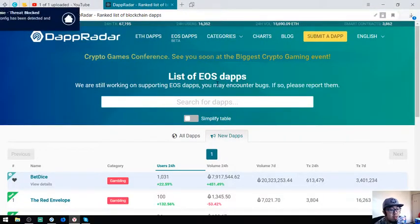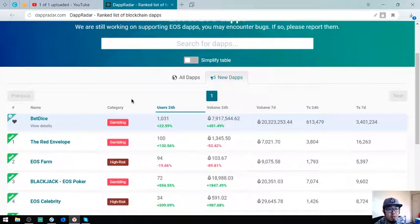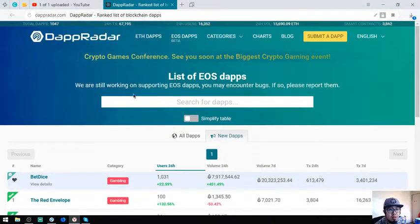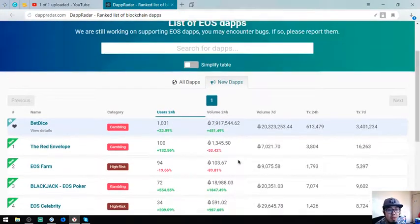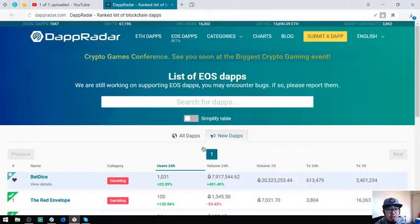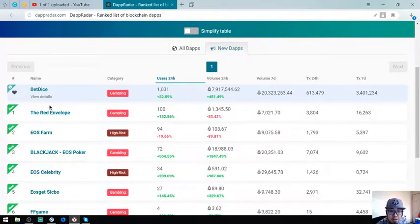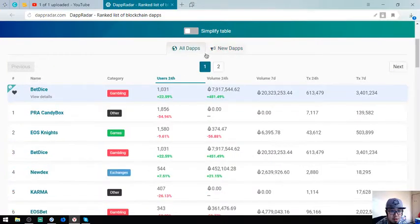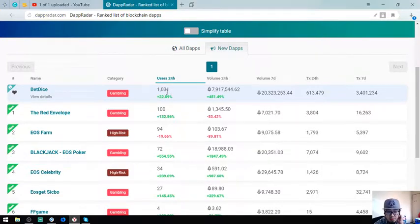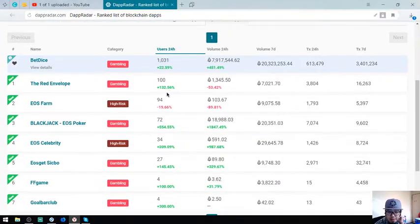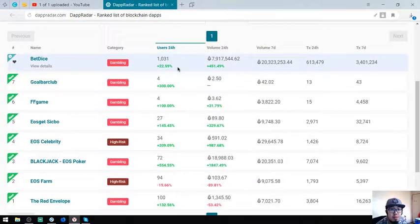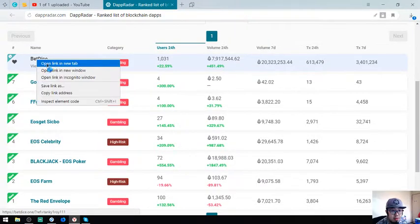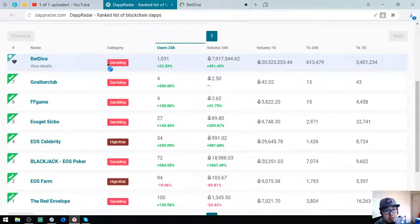DappRadar.com/eos/dapps website. You can see the list of EOS dApps, so here's the list of the EOS dApps and the new EOS dApps. Let's check who is number one, the number one new dApp for today with 1,031 users.